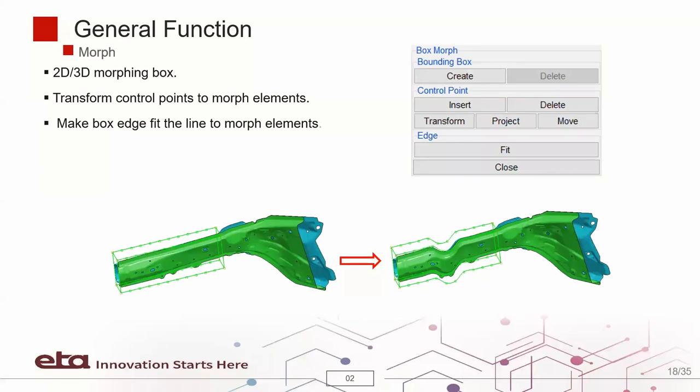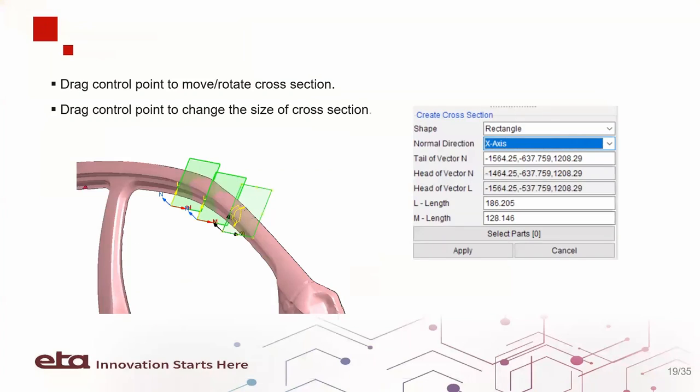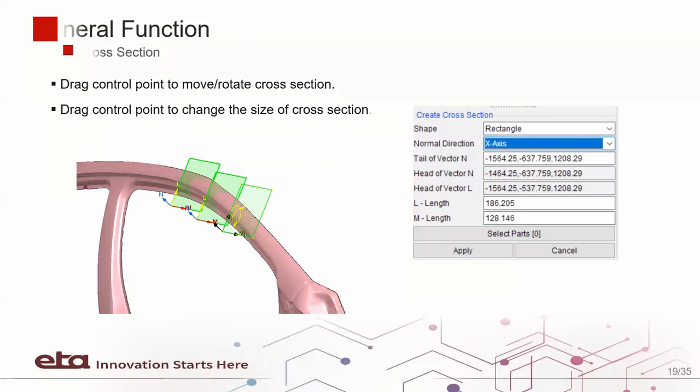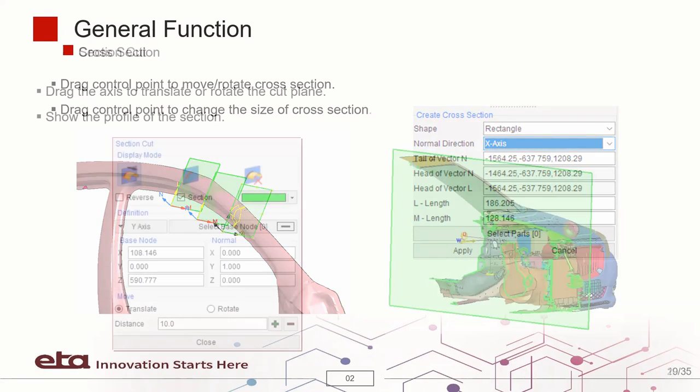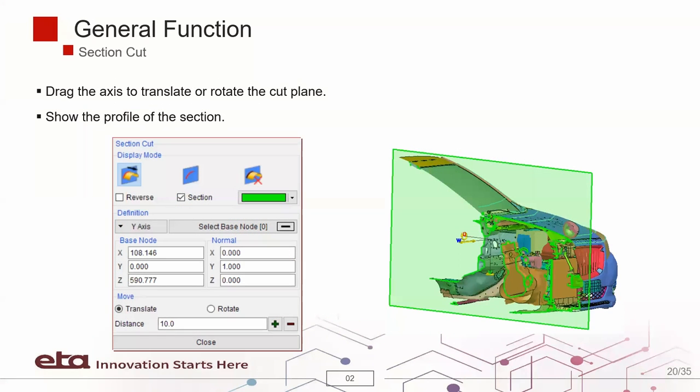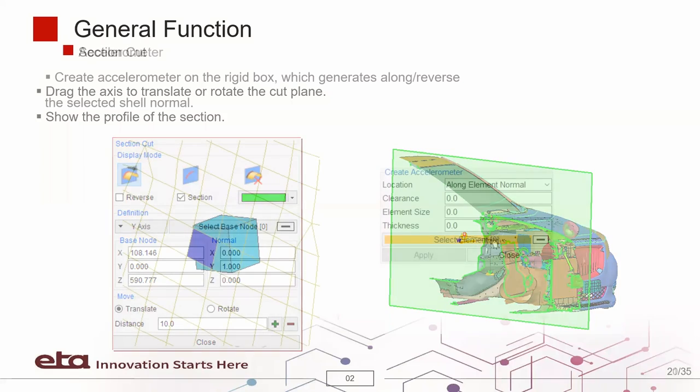The BoxMorph function is used to create 2D or 3D box to transform the mesh. Cross-sections can be created by dragging control points. Change of cross-section size is also supported. We can also perform dynamic section cuts in VPG Suite.